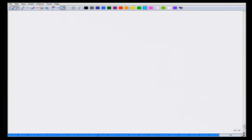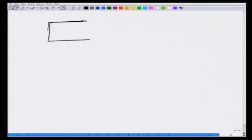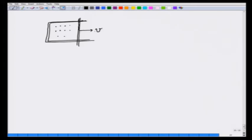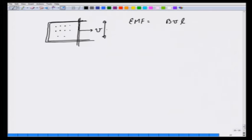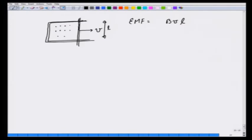First let us look at an example of motional EMF. If I take a wire and put a metallic rod on it in which the field is coming out, and I pull this with velocity v, then the area is changing, and this change in area gives me an EMF equal to Bvl, where l is the length of the rod. Vl gives you the rate of change of area, and the direction of current is such that it opposes the change. So the current should be such that it opposes the rod being pulled out — so I cross B will give me force opposing it, and the current should be going down in the rod and therefore going clockwise in the loop.